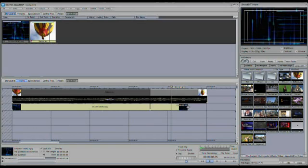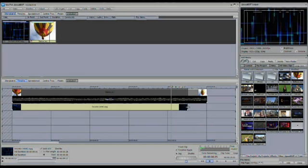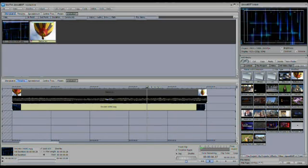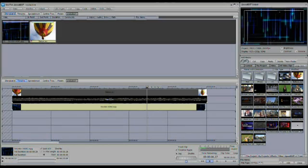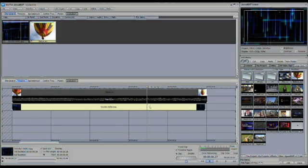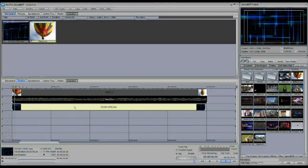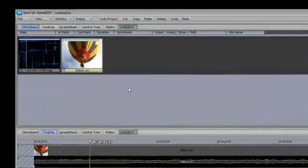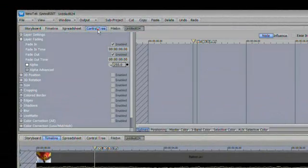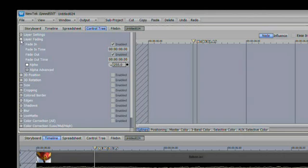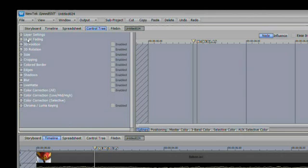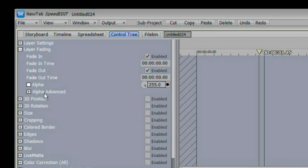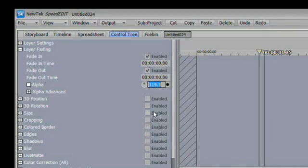If we want to create an actual layered effect where you can see both things, the first thing that we can do is adjust the alpha channel, or the transparency, of this foreground layer. So with the foreground layer selected here, I'm going to go to the control tree. Inside of the control tree, we have a variety of different controls for that layer, one of which being layer fading. So inside of layer fading, I do have an alpha control. Right now it's set to 255. There's a little knob here. You can grab it and spin it. I'm going to send it down to about 119.